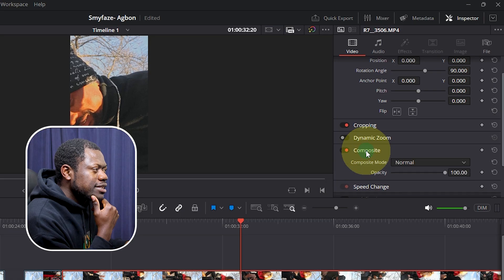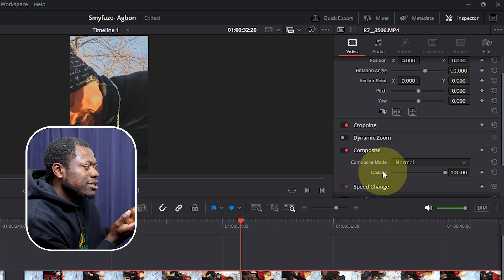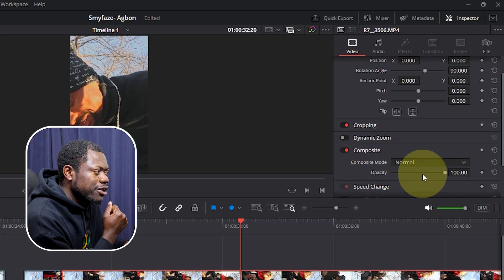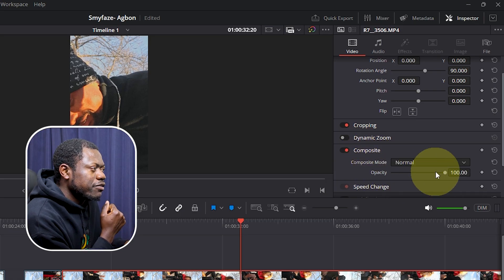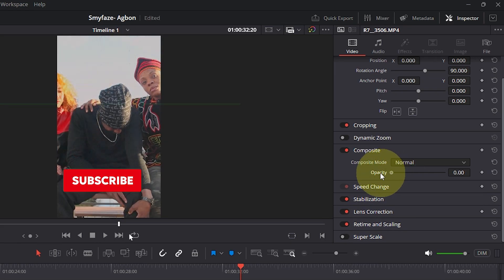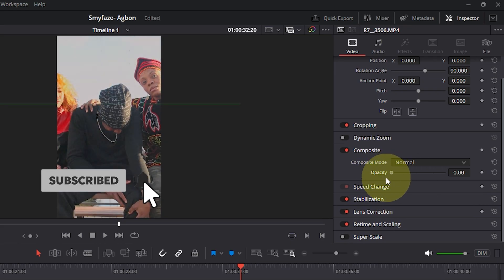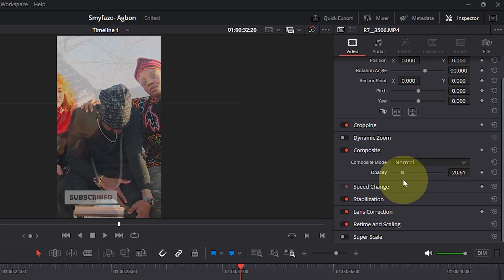Click on Composite and it will open this little menu. Here we have the opacity. Now you can see how the opacity is changing on our screen.